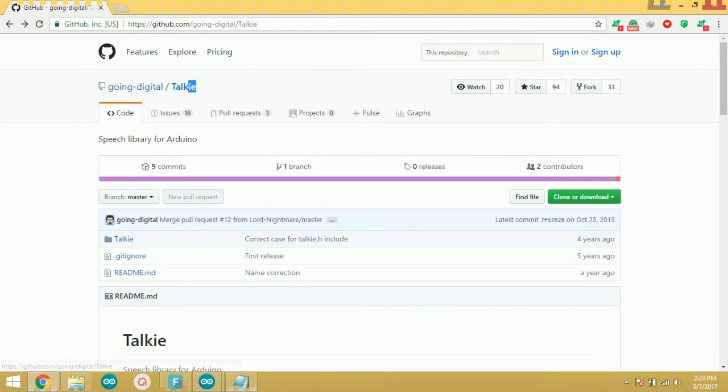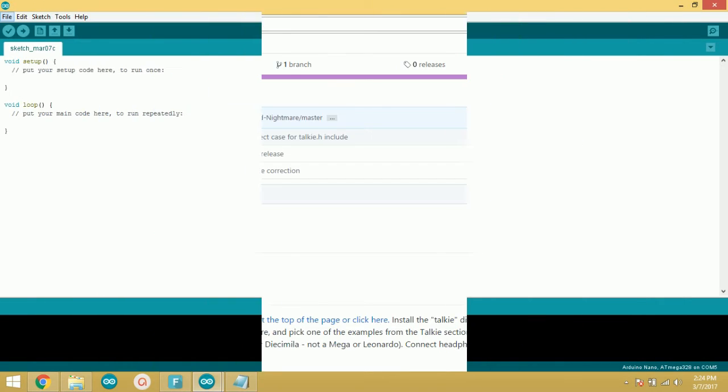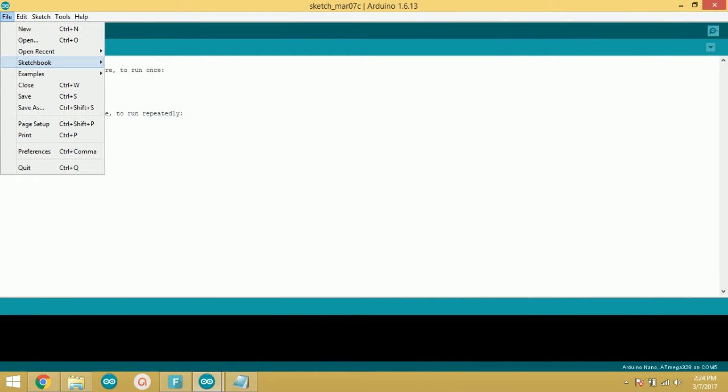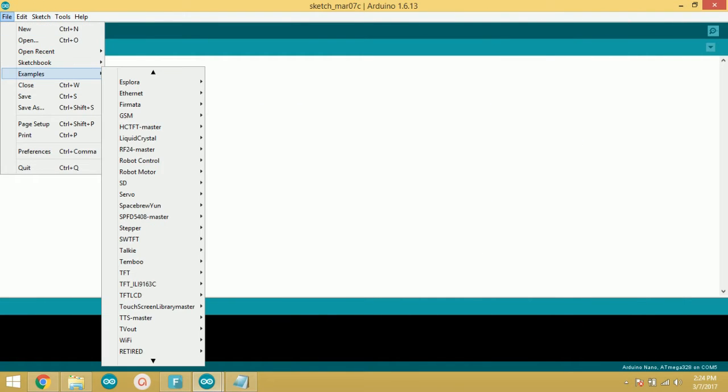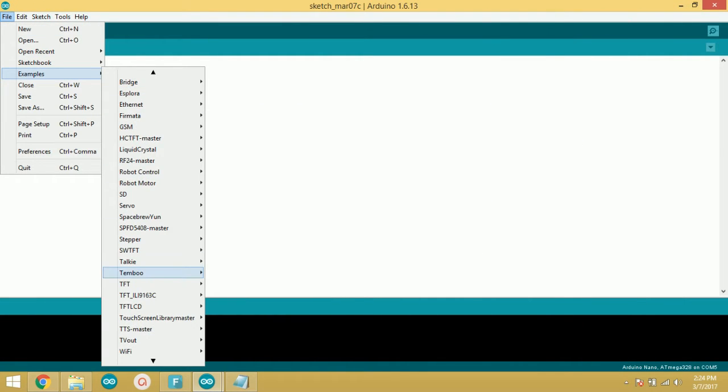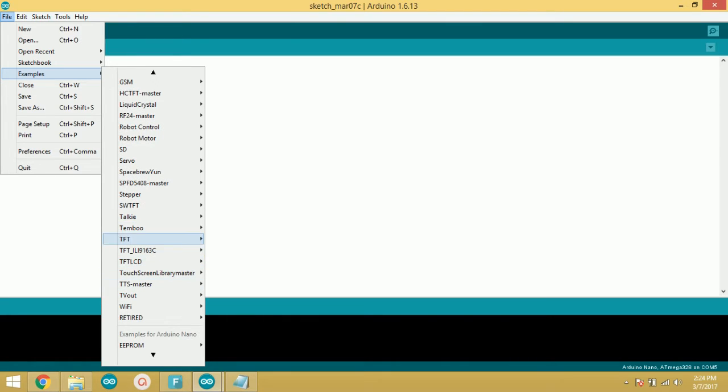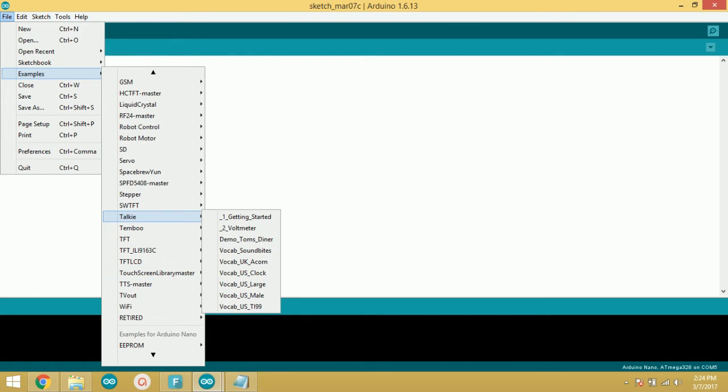First of all, you need to download the Talkie library from this GitHub page, or you can download from the link given below in the description. Now after installing the library, open the example shown in the video.